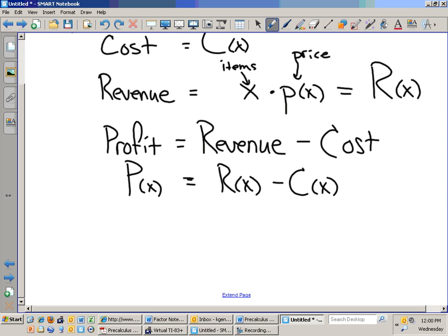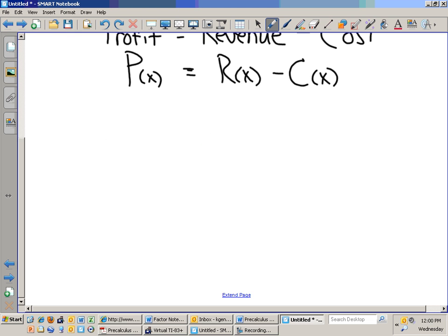What do you think we would like to do? In calculus, we like to take derivatives, we like to maximize things, we like to minimize things. Yesterday we minimized cost, and we minimized cost by finding where the average cost function was equal to the marginal cost function. Today we are going to try to maximize profit. In order to maximize, you need to take the derivative and set it equal to zero.